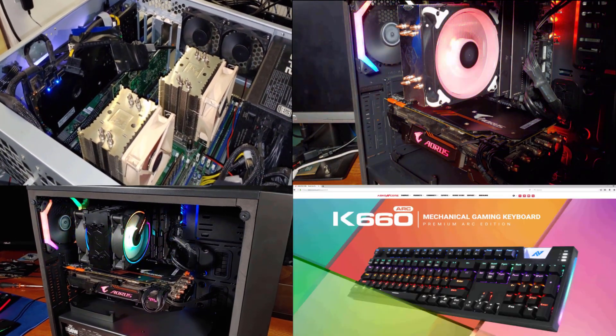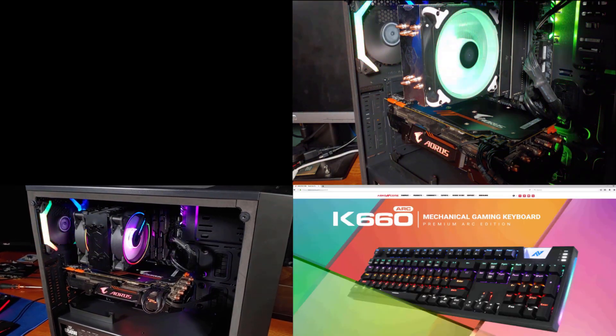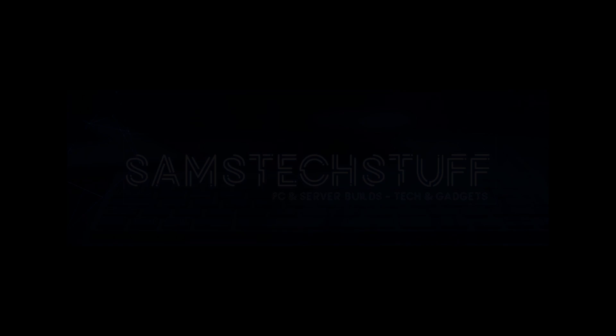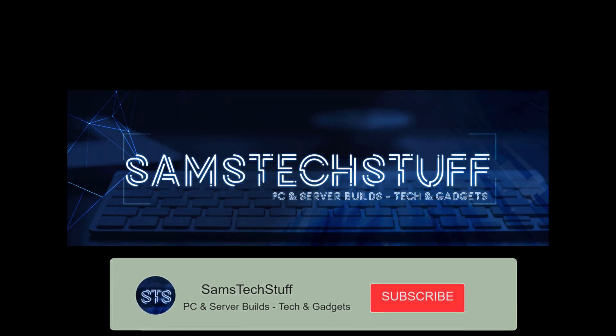If you liked this one, give it a thumbs up, and consider subscribing to the channel for more gaming, tech, and homeland videos.